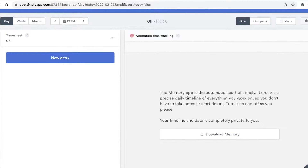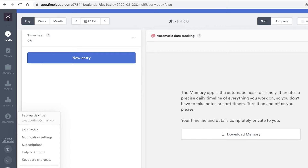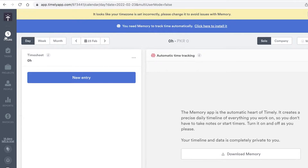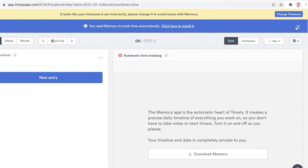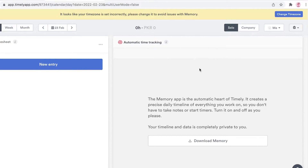Once you've done that, this is going to be your actual basic dashboard. On your left you have Hours, Tasks, Projects, People, Reports, Invoices, and below that you have Plugins, Notifications, and your personal settings. You can also download the automatic memory application to track time automatically — I'd recommend it for most people, but I'm going to skip that for now and go through the actual format of the Timely application.